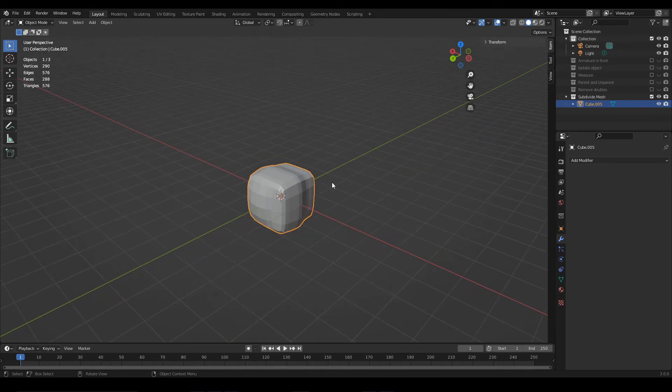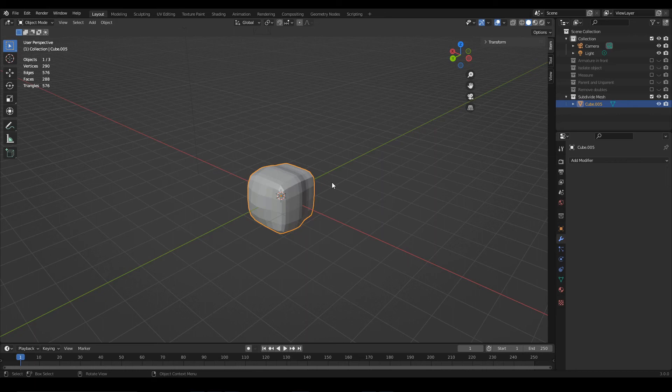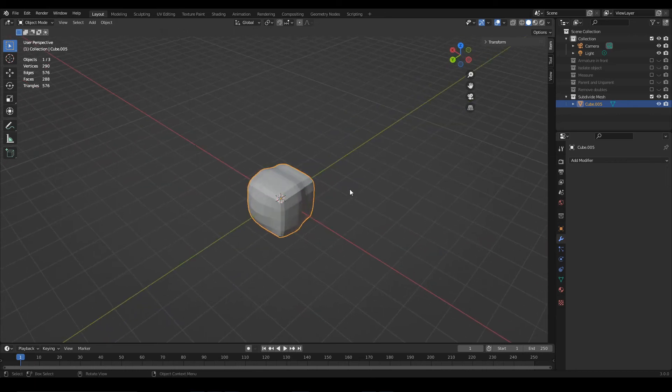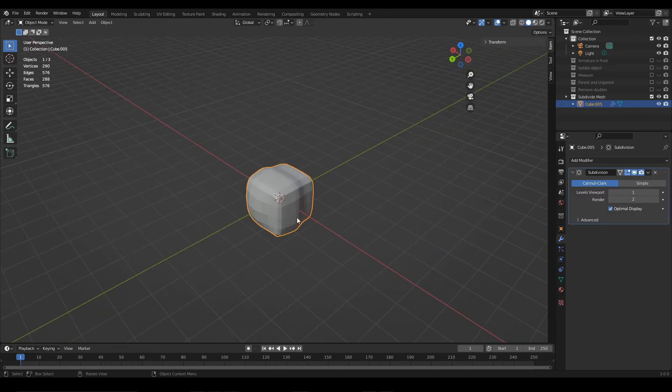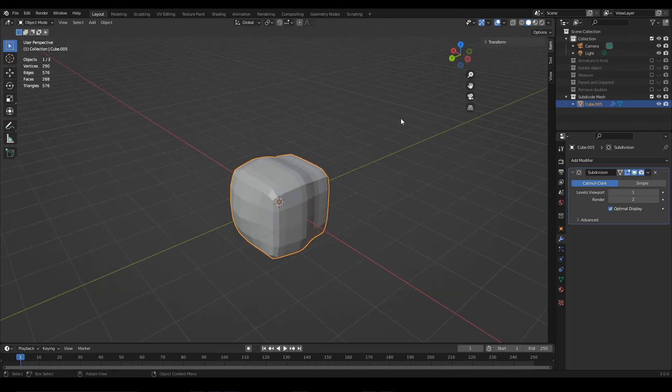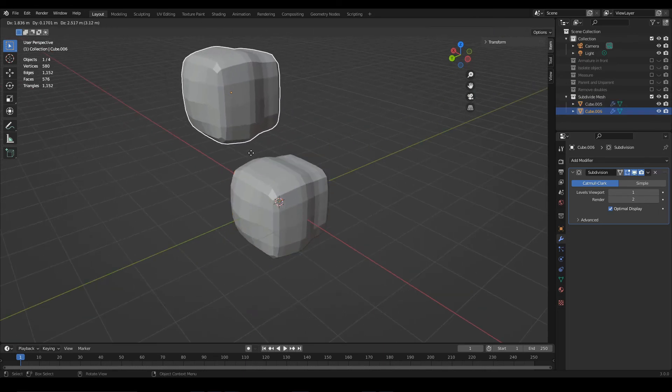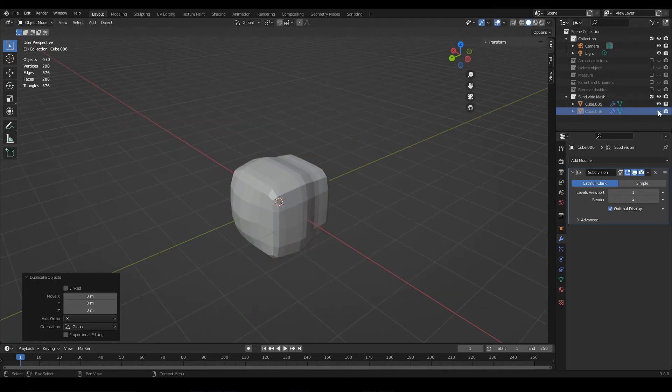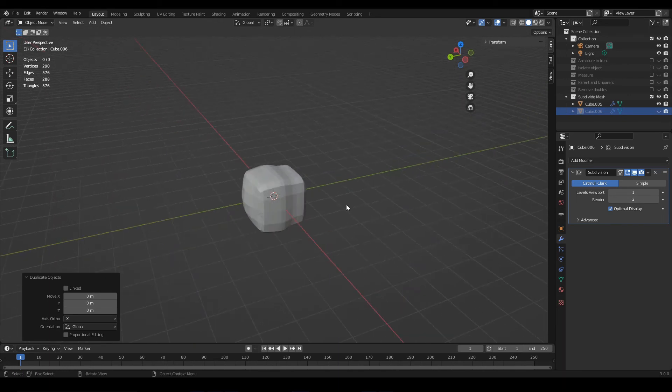For example, imagine if you forgot to add a detail to the model before applying the modifier. This would be very bad. Therefore, it is necessary to think carefully before applying the modifier, and it might be a good idea to save a backup model with the modifier, perhaps hide it or move it to another collection.